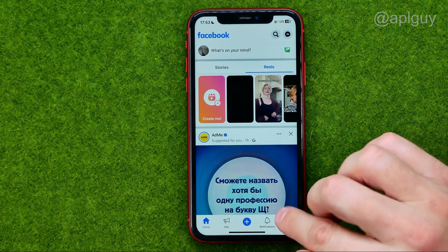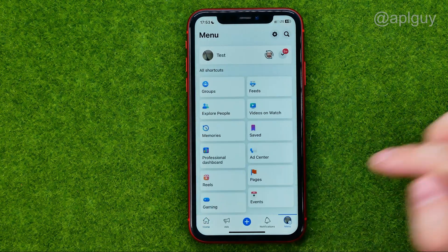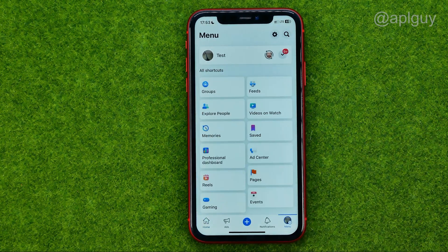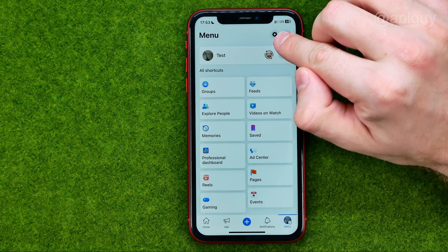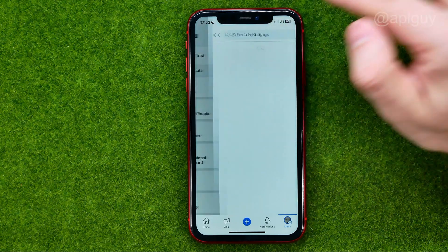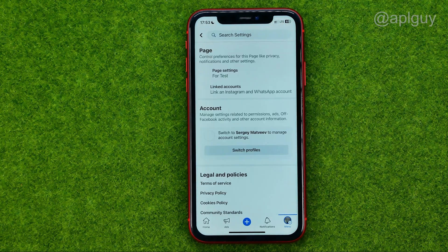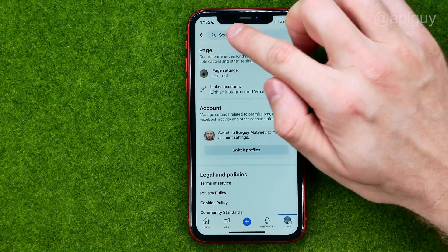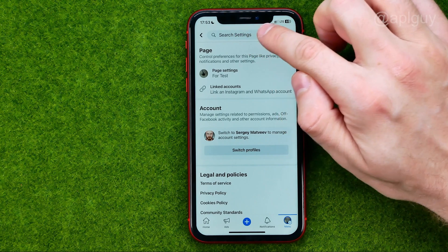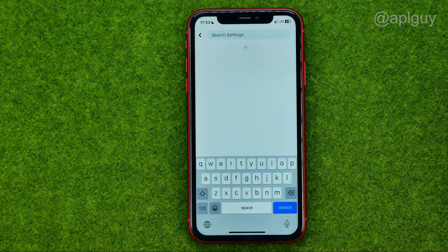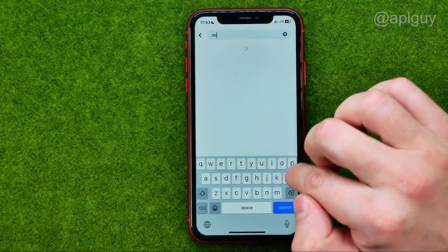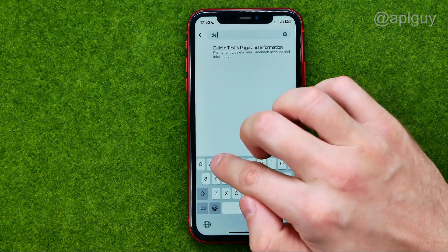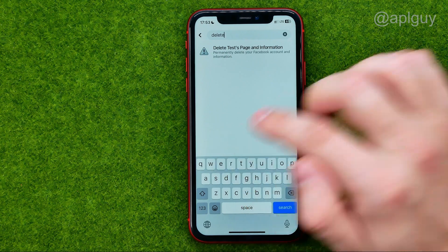After that, go to menu again, tap that gear icon to go into settings, and on the settings page, tap right here at the top at the search box and search for delete.